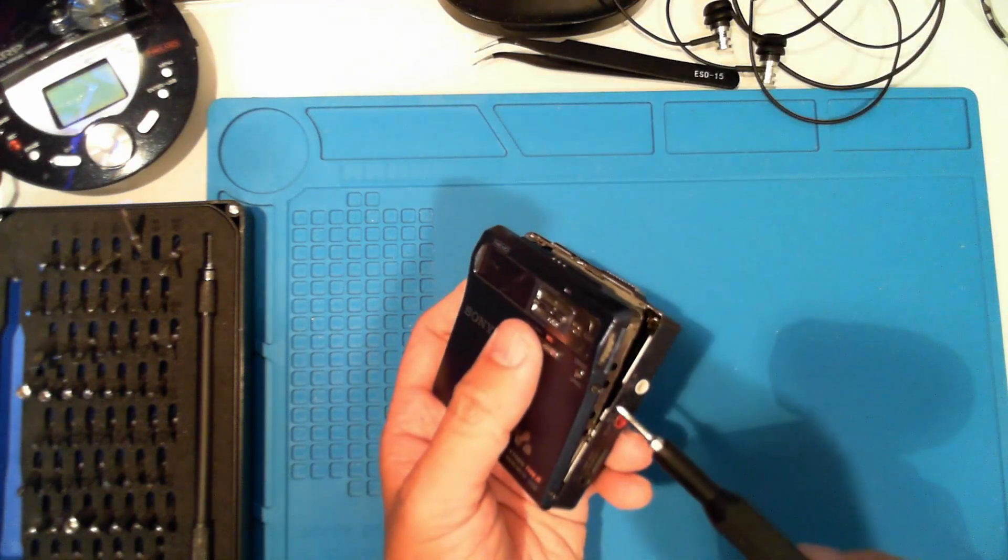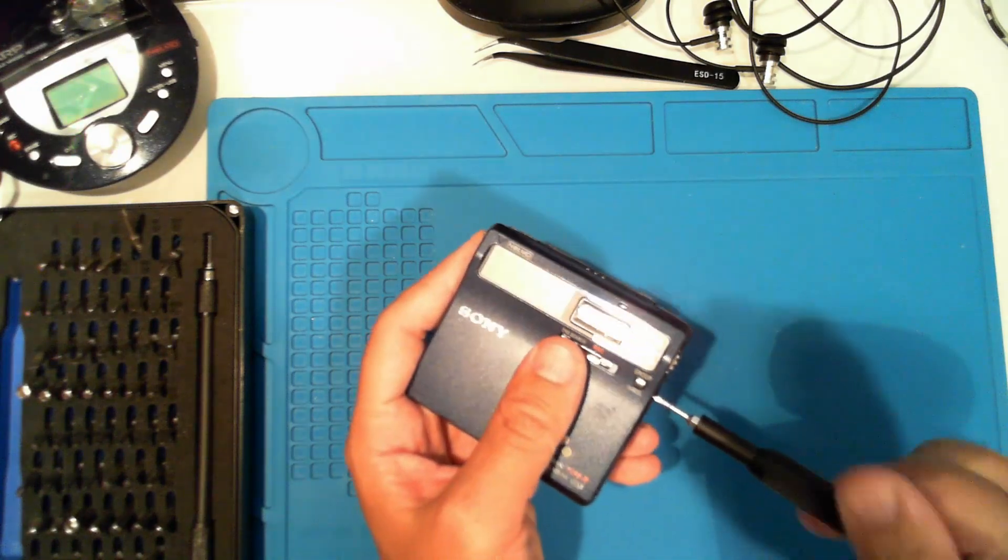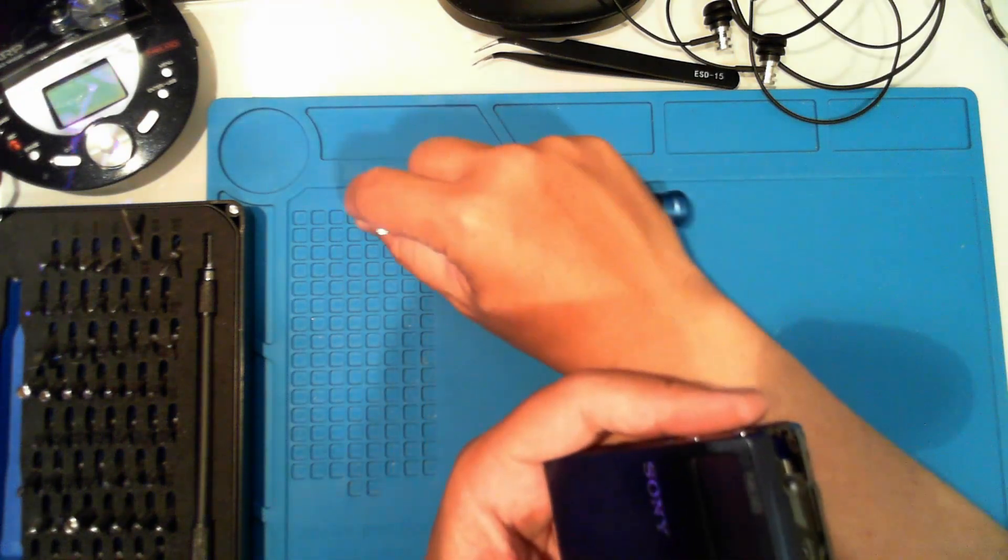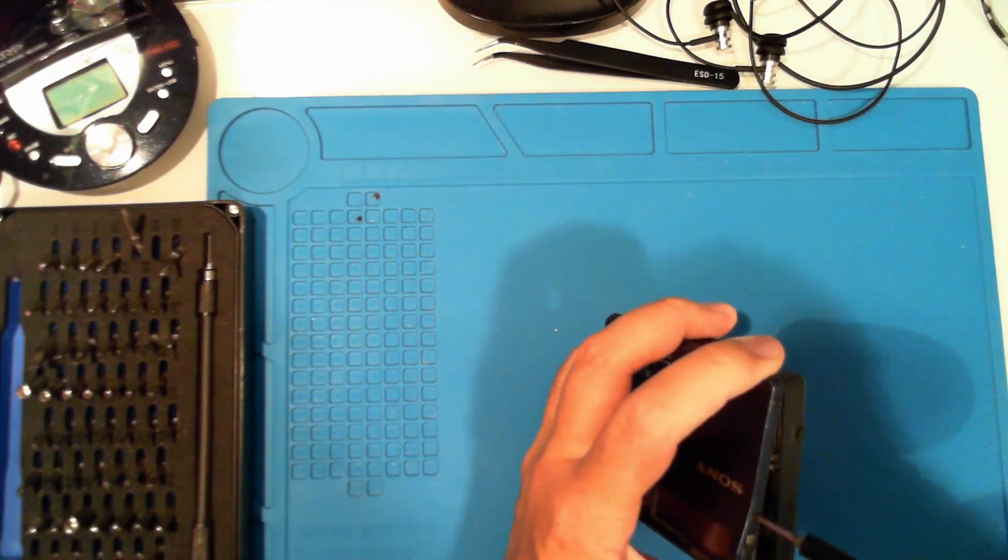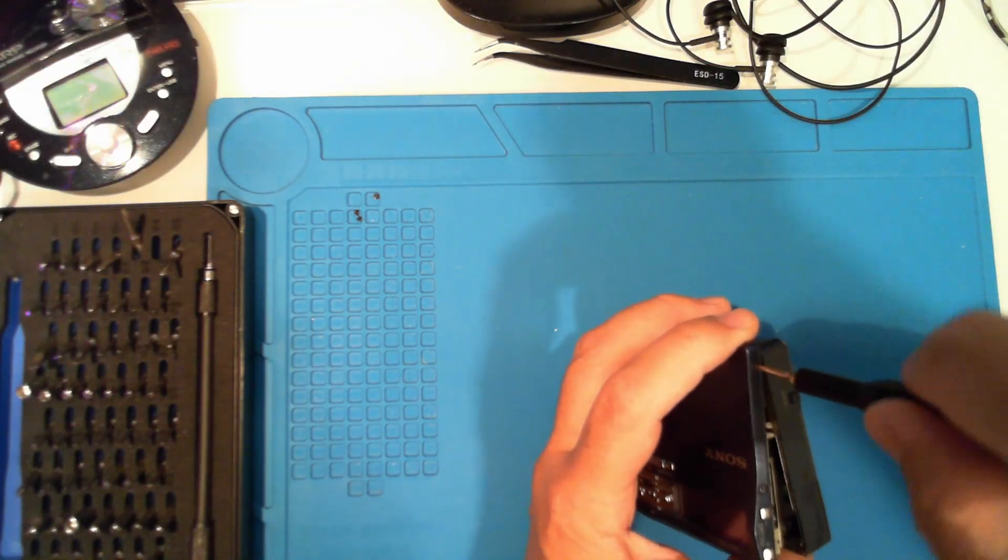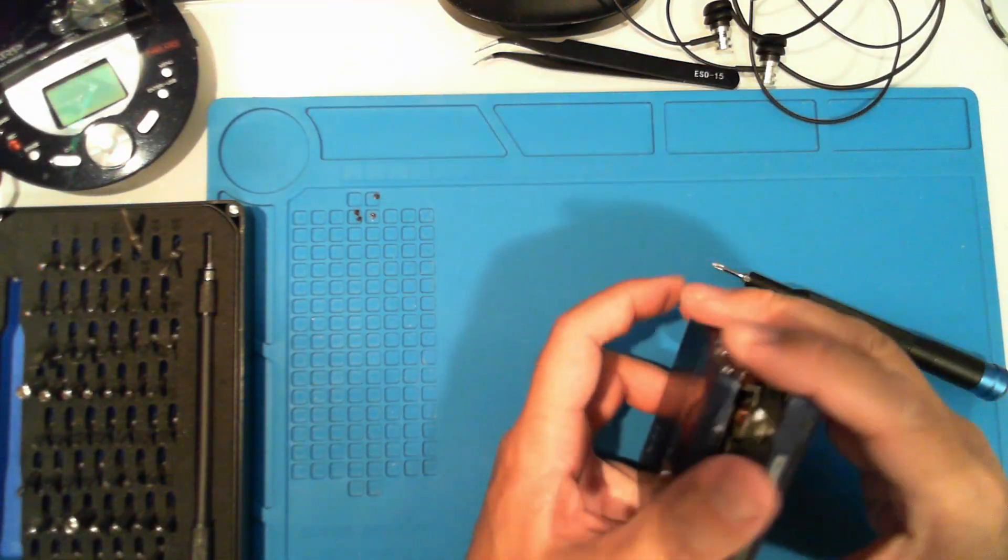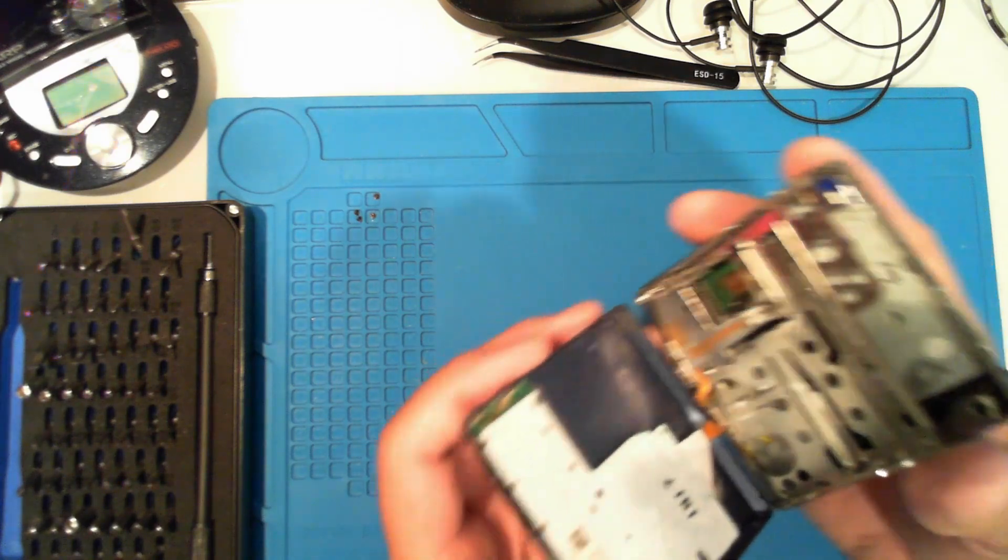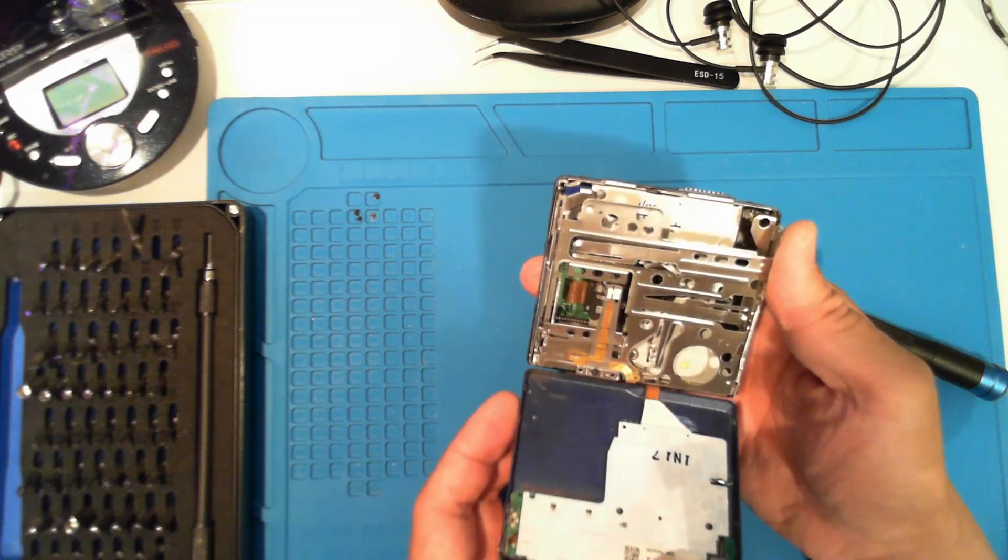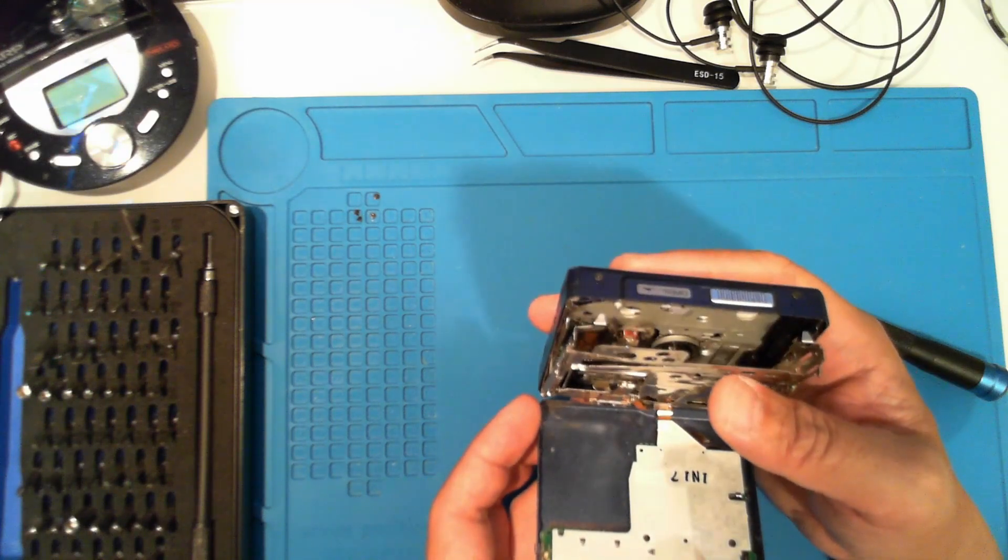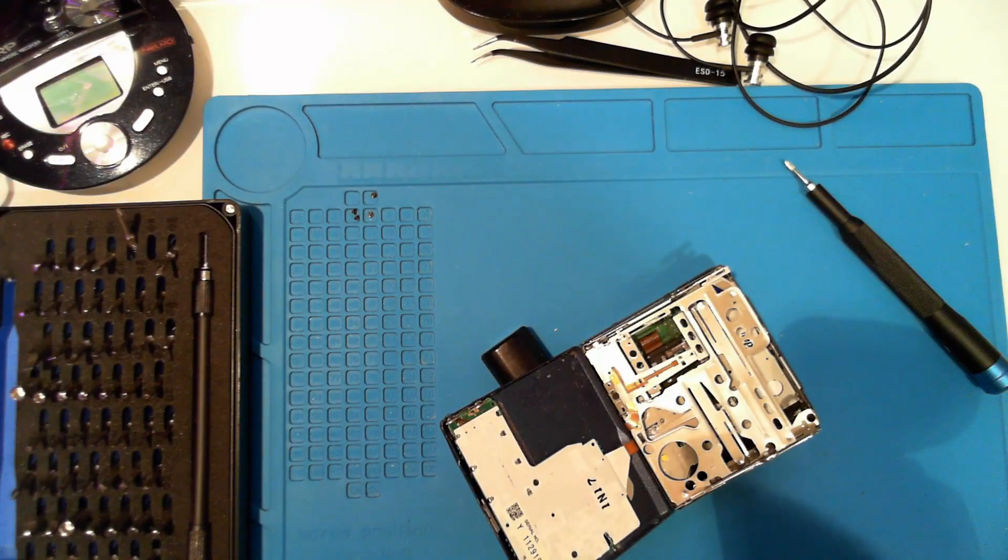Let's take the lid off for a better look. Just two screws on each side. It will hinge open from the bottom. Be careful about that thin ribbon cable.